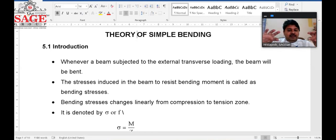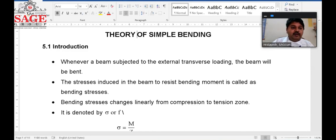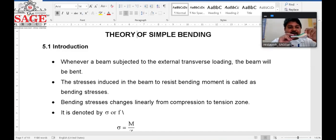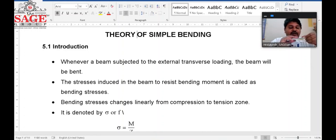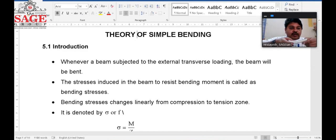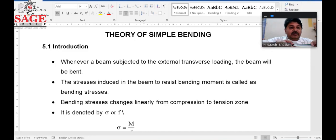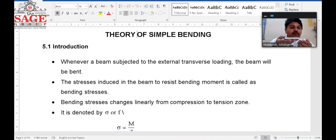This bending will generate stress, known as bending stress. Our beam is formed with many layers. When we apply load, the upper zone is in compression and the lower zone is in tension. So the bending stress will linearly change from compression to tension.